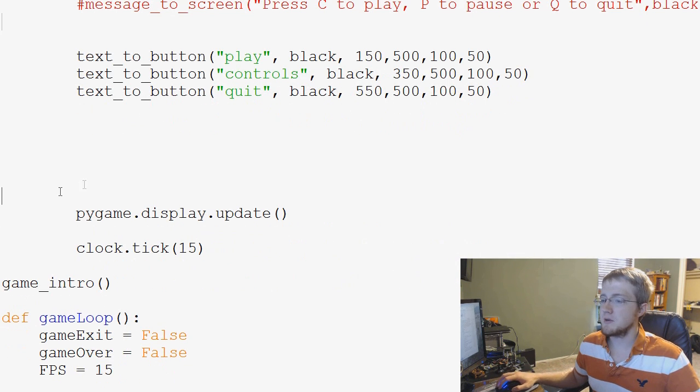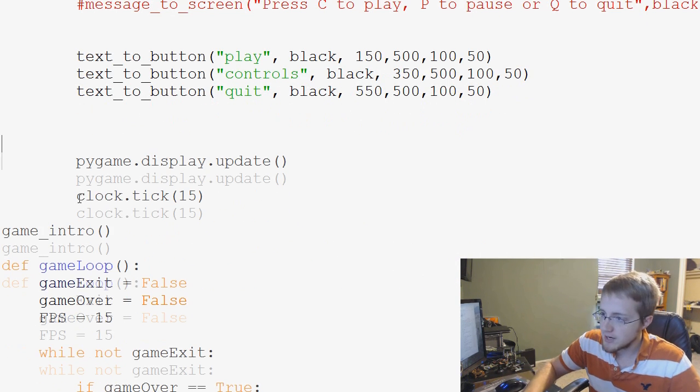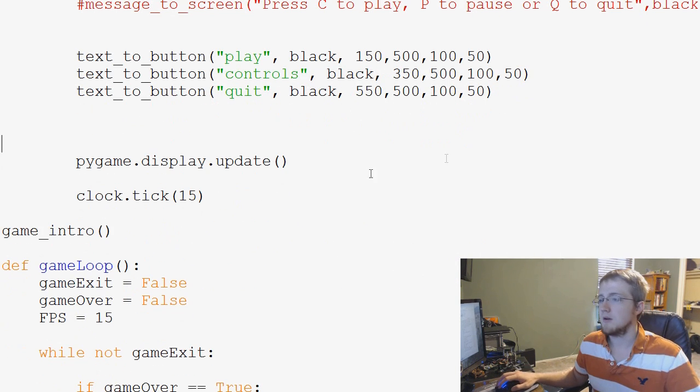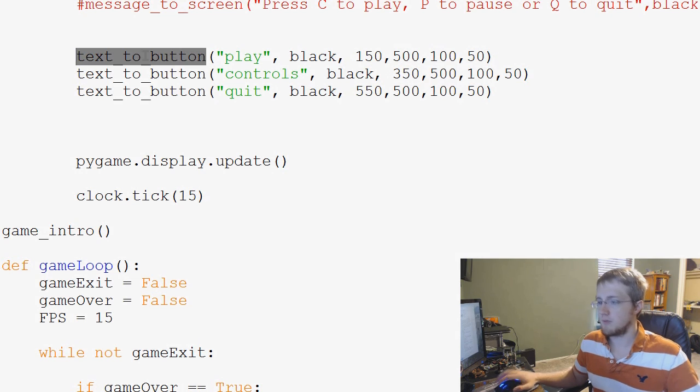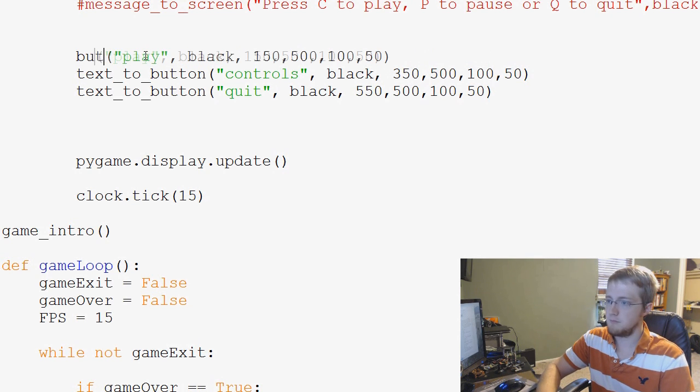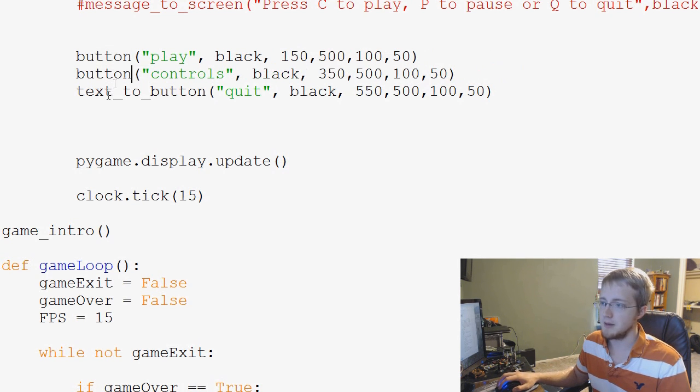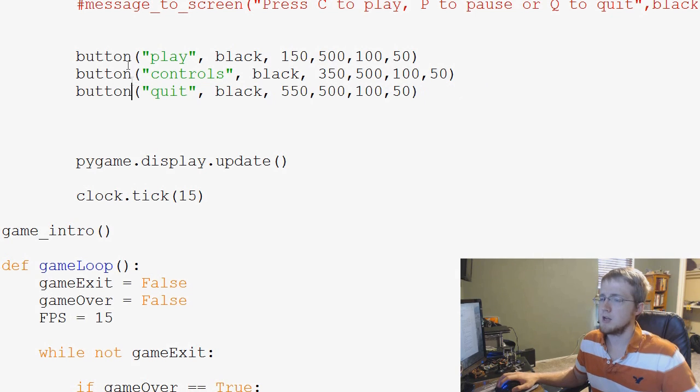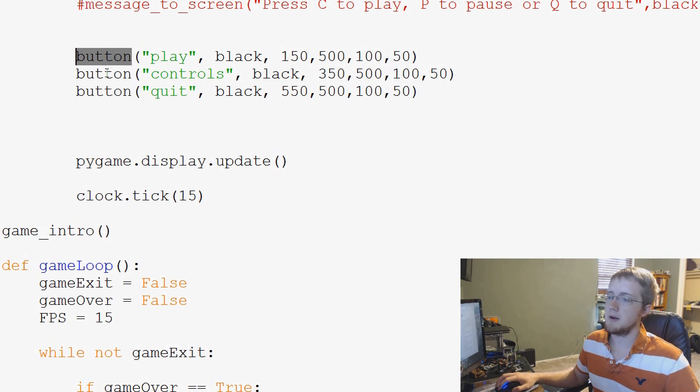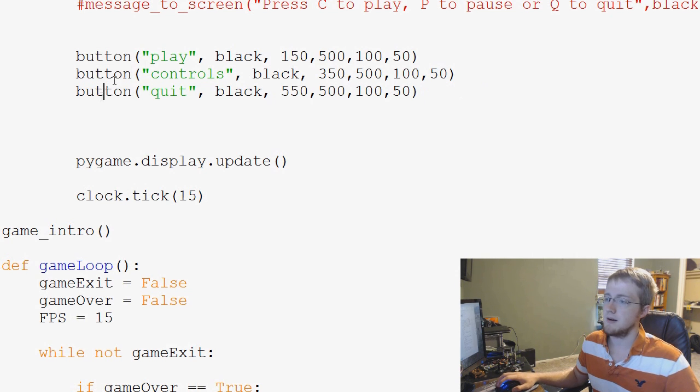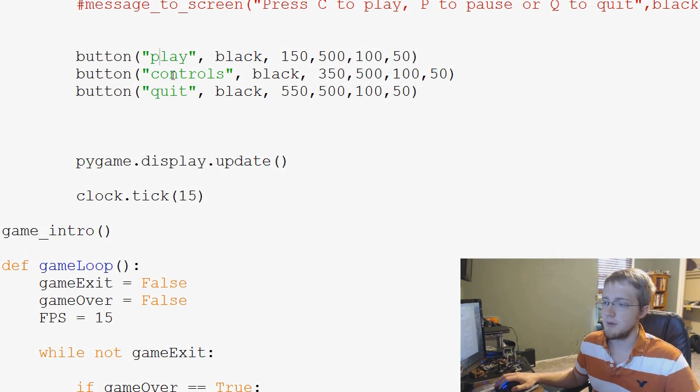The green can stay the same. There's really no problem there. So now we've got our colors, and now what we want to do is come down here. We're going to leave text to button for sure. I think what we'll do, we'll just delete all this. Maybe leave the cursor. Yeah, we'll just delete all of this.